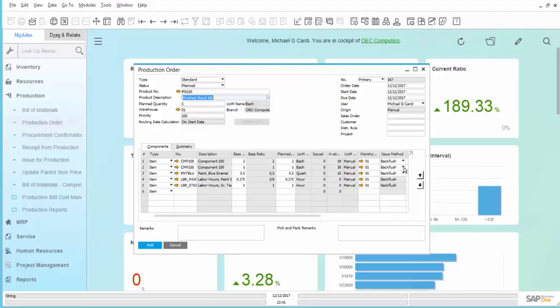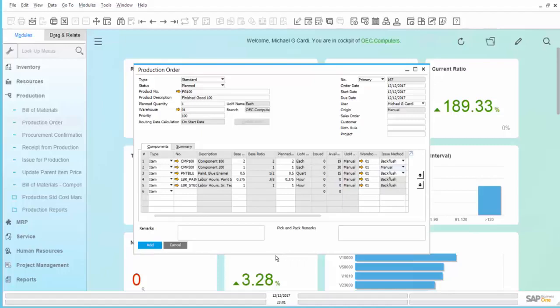But Manual would require that an Issue for Production be done before the production order can be completed. We will change, in this example, component number 200 to be a Manual Issue method. You may have a mix of Issue methods on any given production order. The components may all be set to Manual, they may all be set to BackFlush, or some may be set to Manual and some may be set to BackFlush.